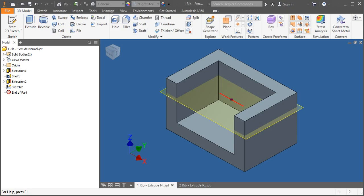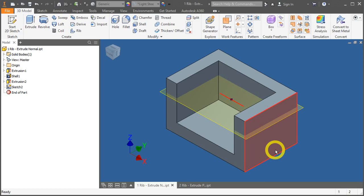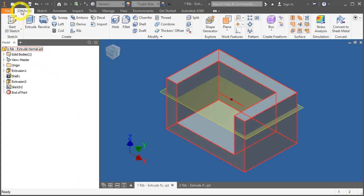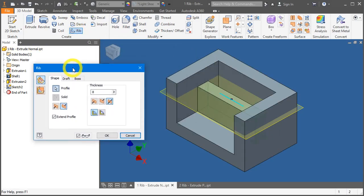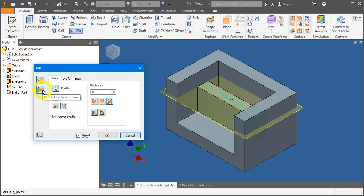In this video, we will apply the RIB function onto your 3D model parts. For RIB, you have to go to the 3D model tab under the create panel and click on RIB. There are two functions here: normal to sketch plane and parallel to sketch plane.